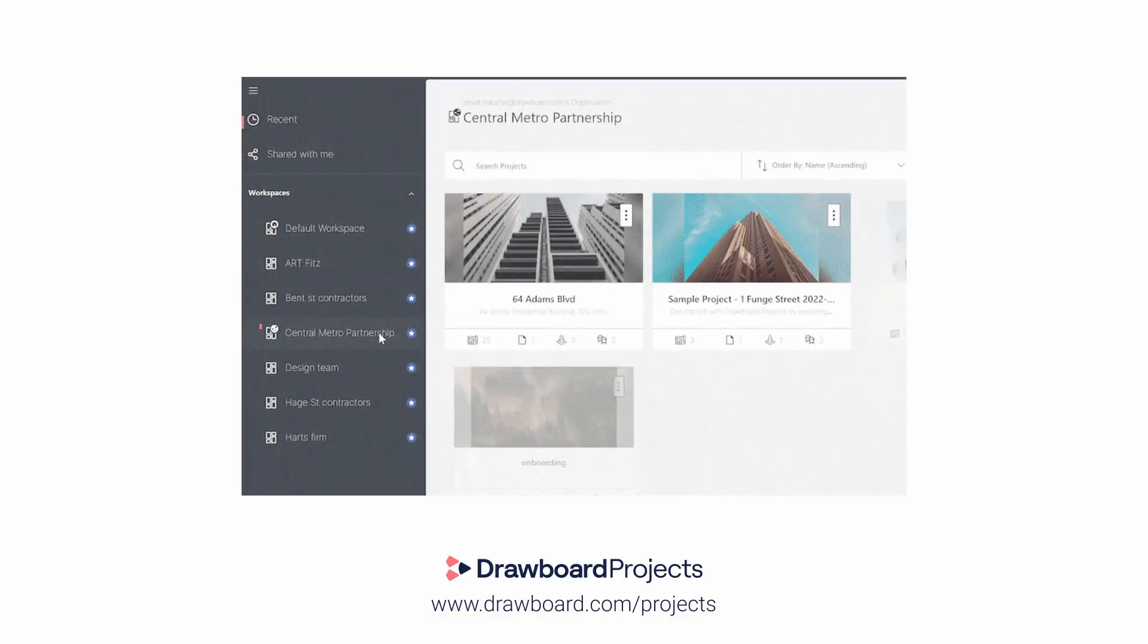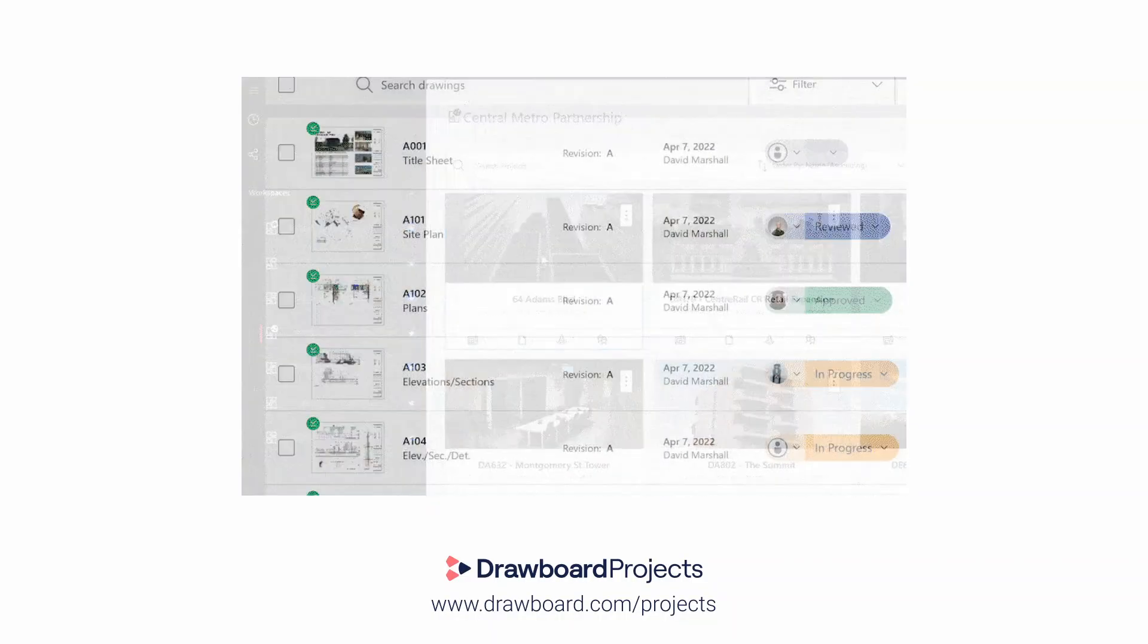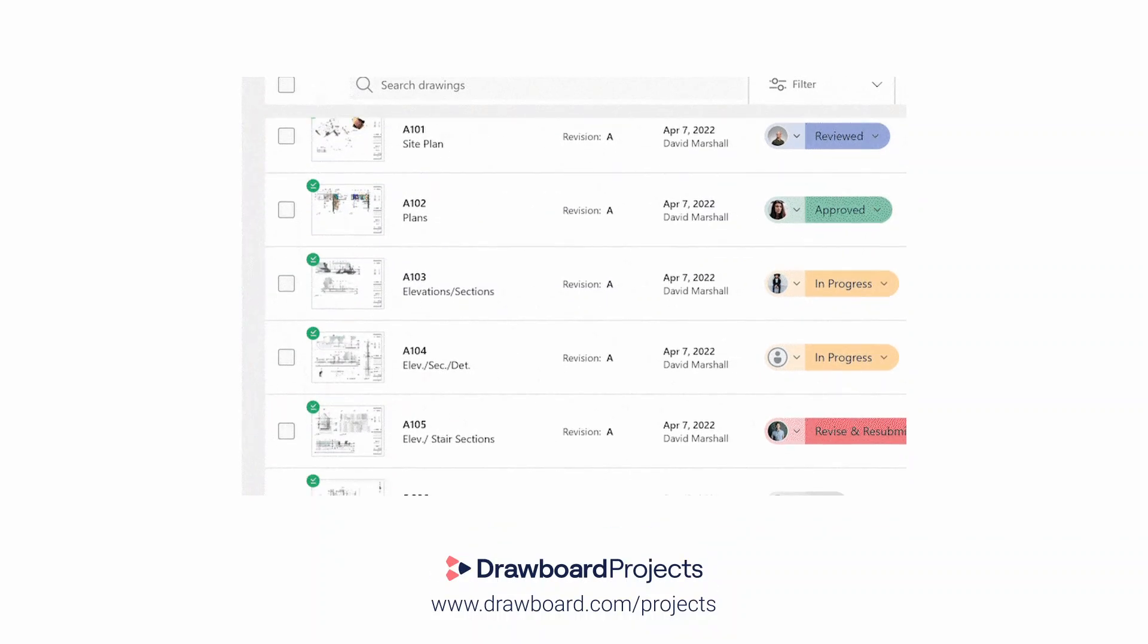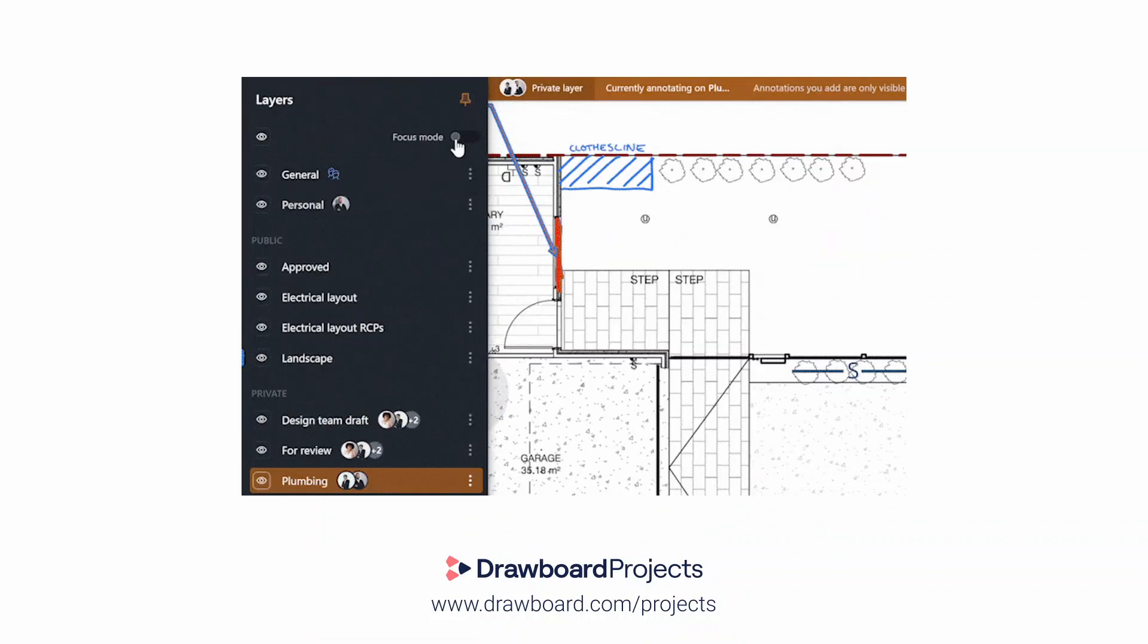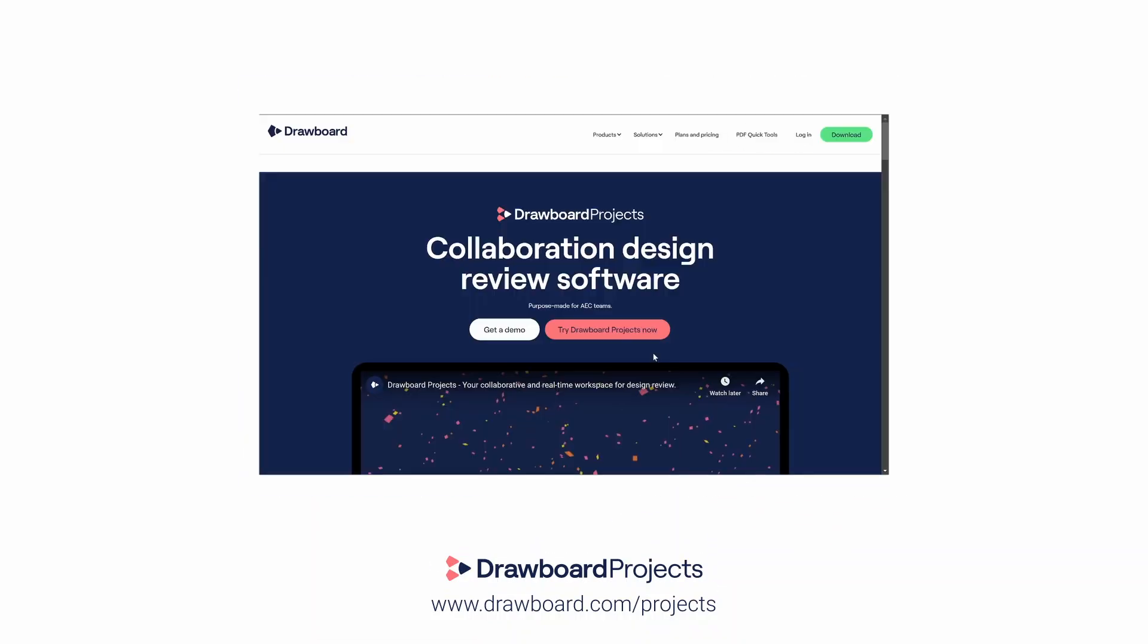Find out more about projects in our other videos, or to try out Drawboard projects with your team today, register for a 30-day free trial by going to drawboard.com/projects and clicking the Try Drawboard Project Now link. Thanks for watching, and have a great day.